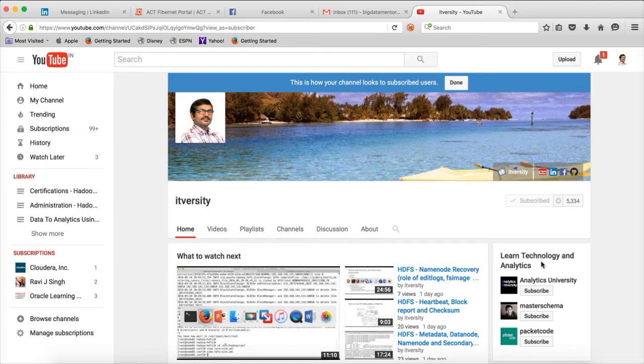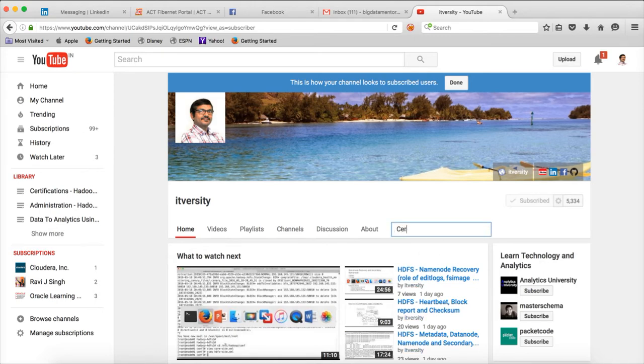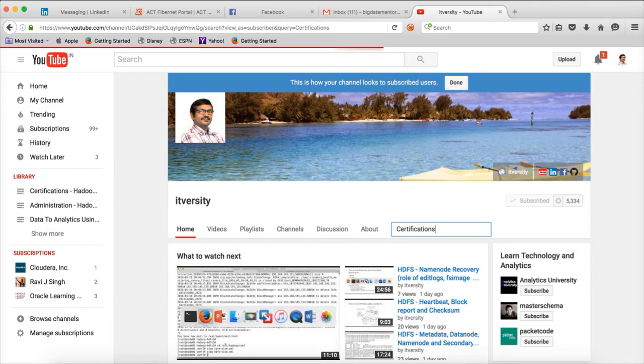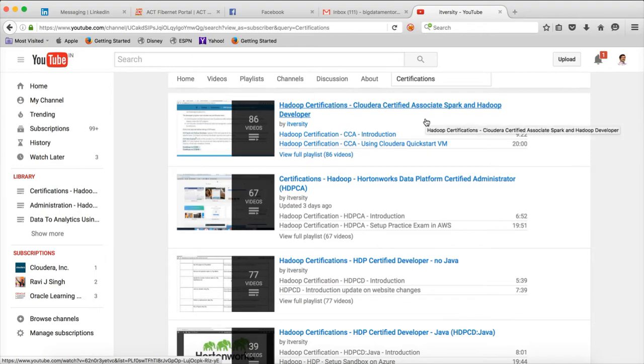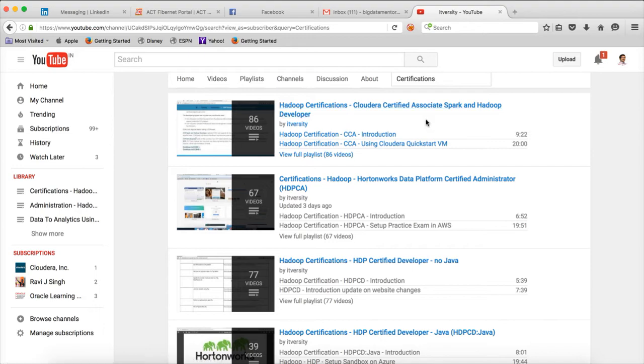If you want to go for certification courses, you can search for certifications here. As of now I have Cloudera Certified Associate Spark and Developer. This is the first one which I uploaded starting from December 2015, and as of now almost 30 people have acknowledged that they have cleared the certification just by watching my content.